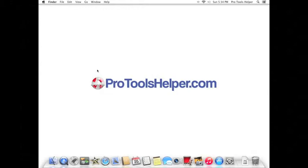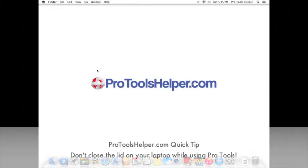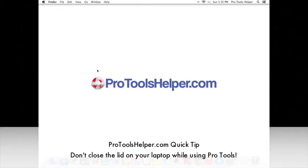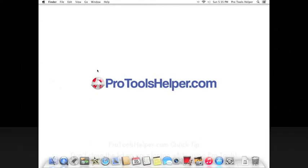You can turn this feature back on when you're not running Pro Tools, but it's not recommended to put your hard disk or computer to sleep when using Pro Tools. And one final Pro Tools helper quick tip: if you have a laptop, make sure you don't close the lid on your laptop display while using Pro Tools, as this is manually putting your computer to sleep.